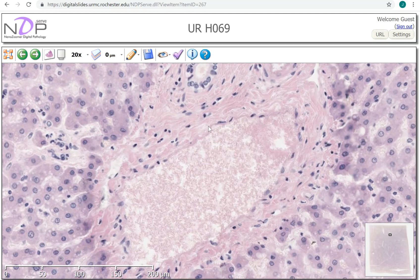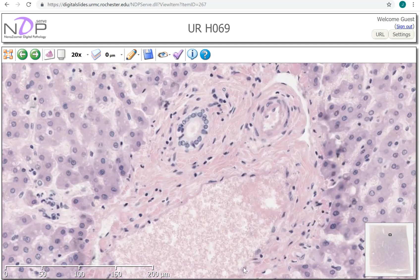Finally, the last important structure we can see down here is a much larger structure, and it doesn't have that thick muscular wall that we saw in the artery. This is the branch of the portal vein that we see in the portal triad.